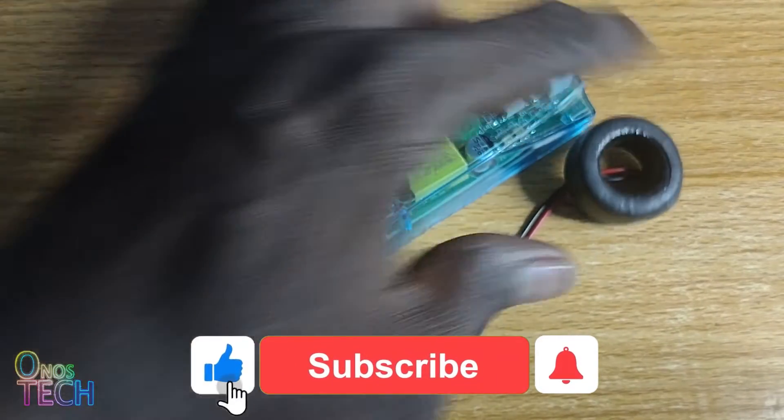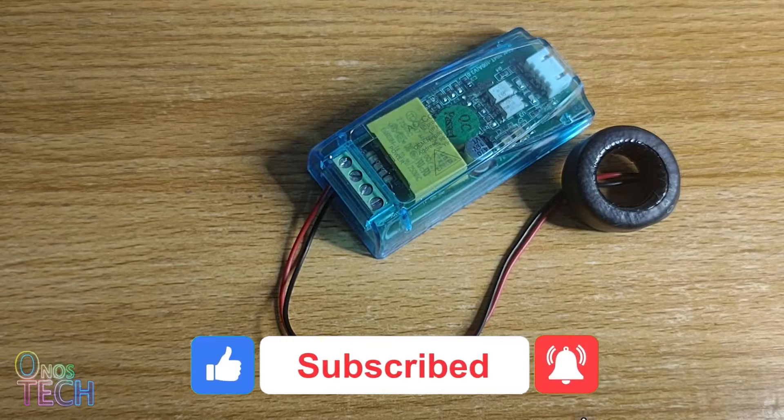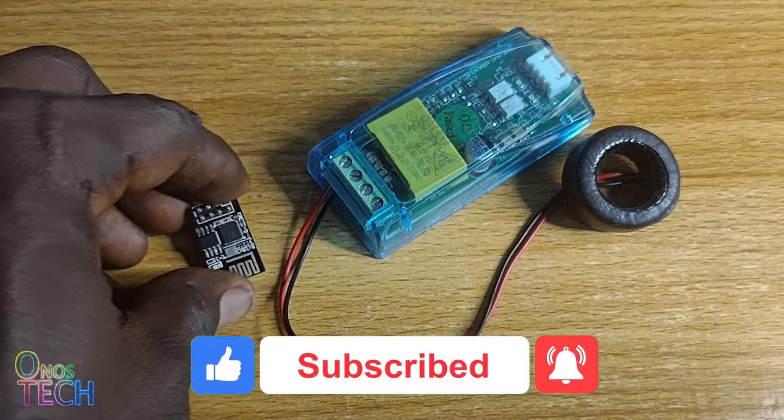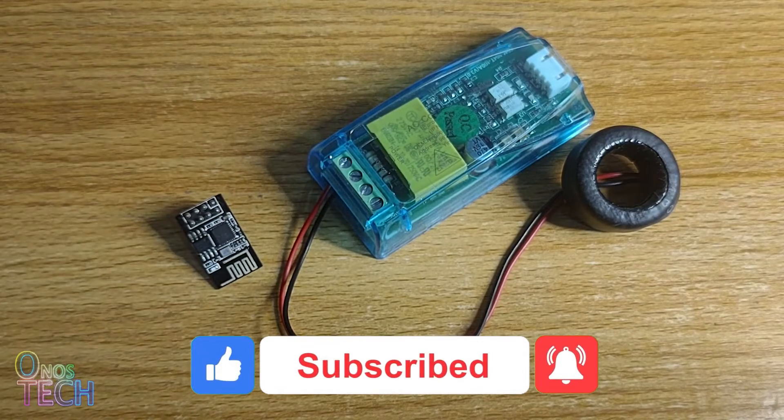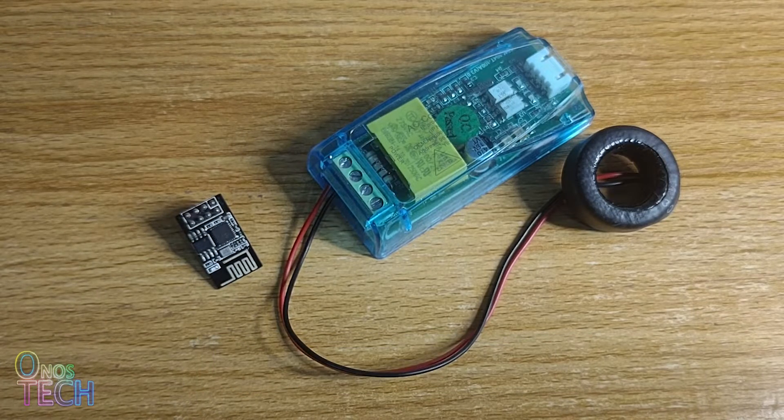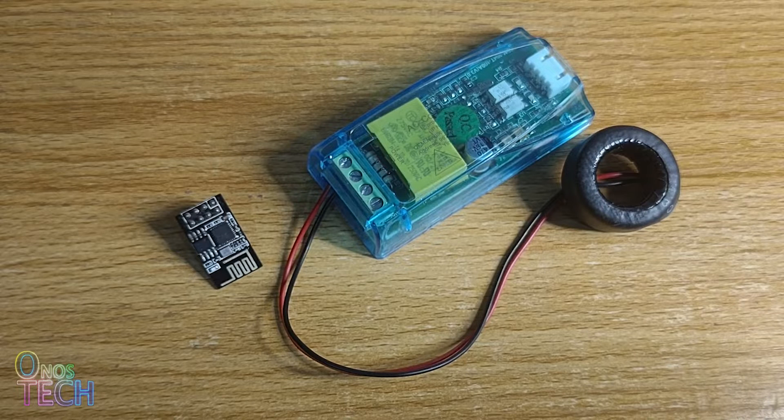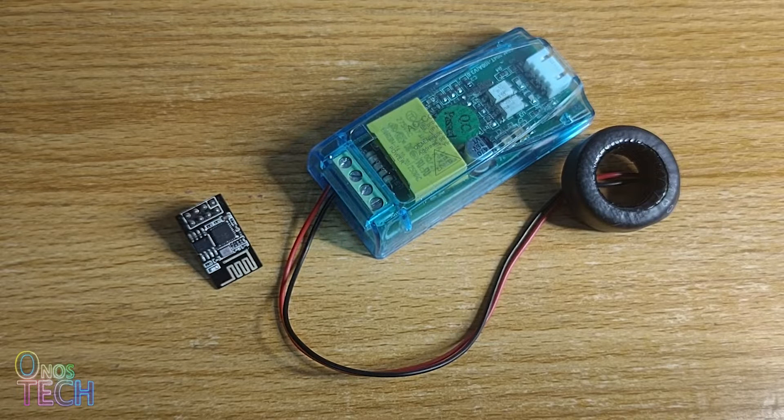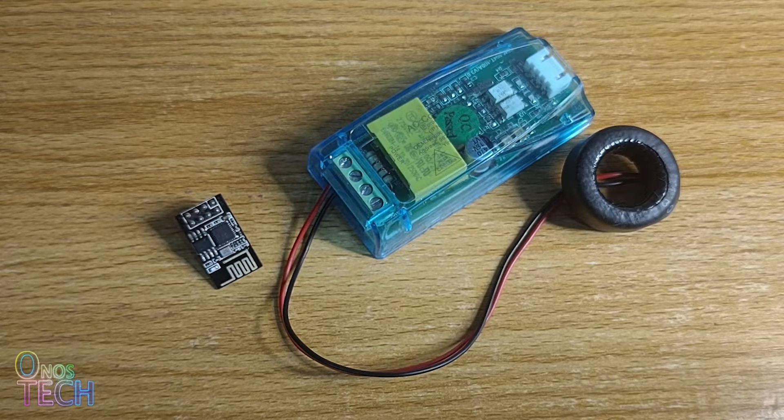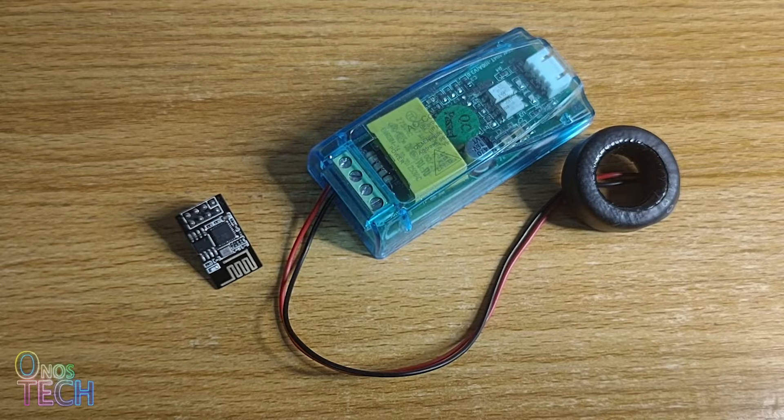The PZEM-004T model and the ESP8266 ESP01 model are here for the rescue. We will be hooking up both models together to monitor energy consumption with the RemoteXY app.